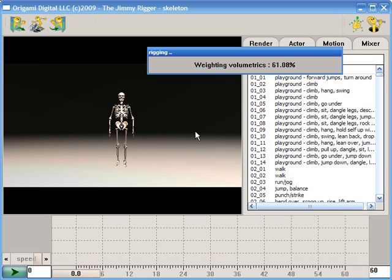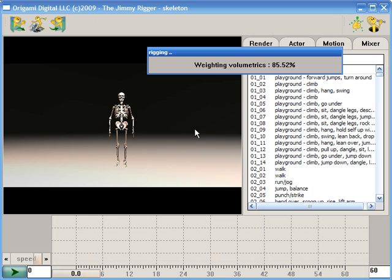The initial version of Jimmy Rigger will ship with LightWave Object and LightWave Scene Import and Export. And you might be wondering, when are we going to see this? Is this Vaporware?